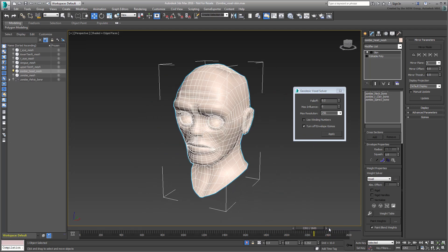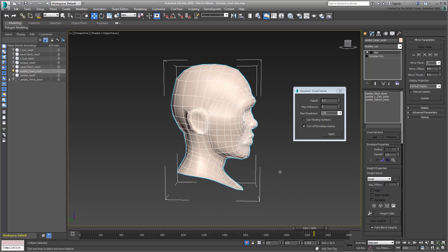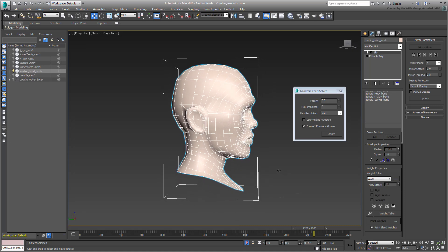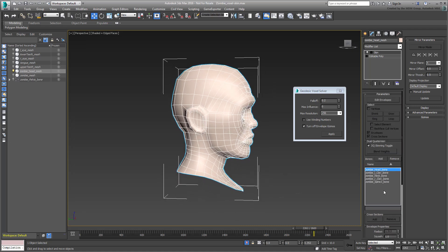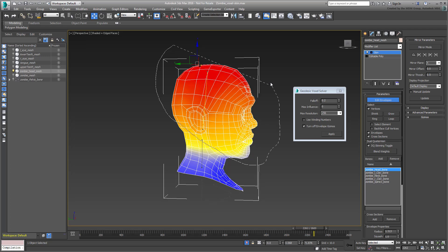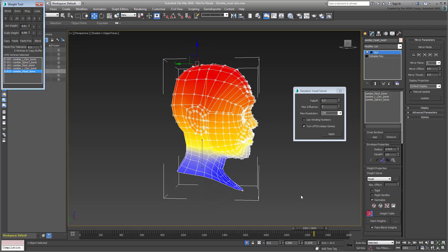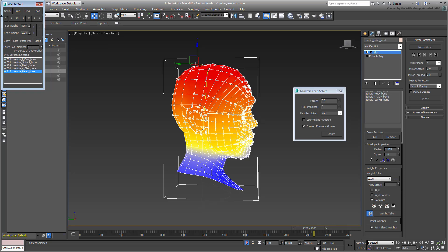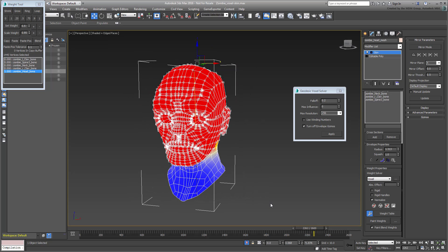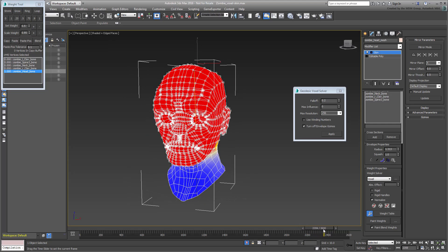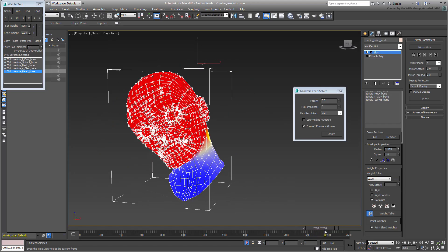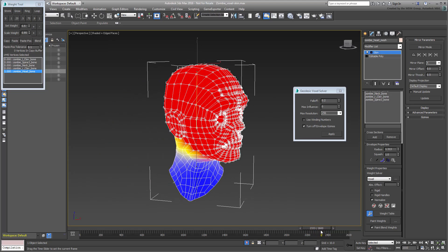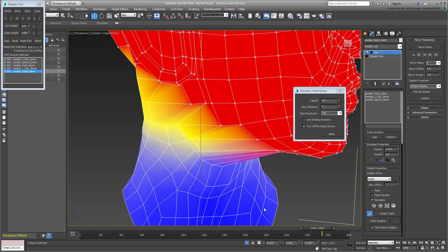You may want to isolate the head to see the effect better. And so, even though the Voxel Solver gives you a good head start, you still need to adjust the solution at a vertex level. The skull itself should be solely driven by the head bone, but the base of the skull should be blended a bit with the neck bone.